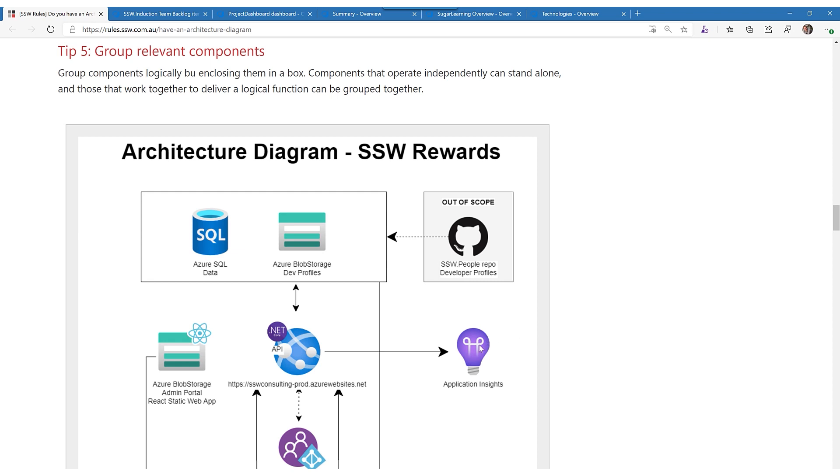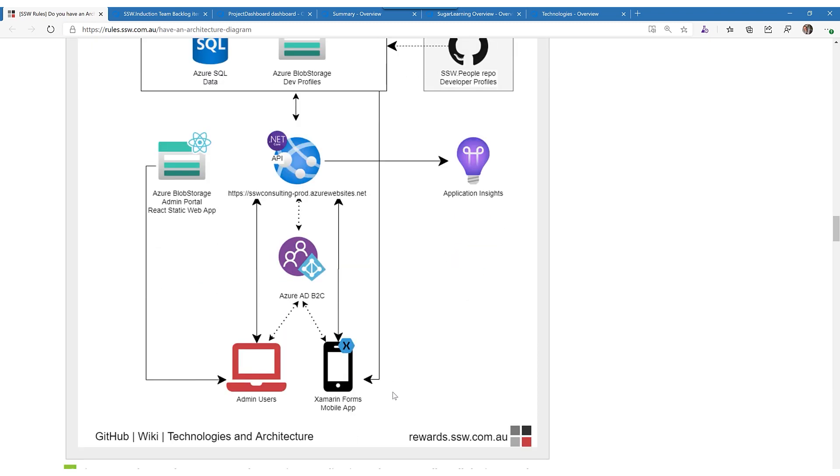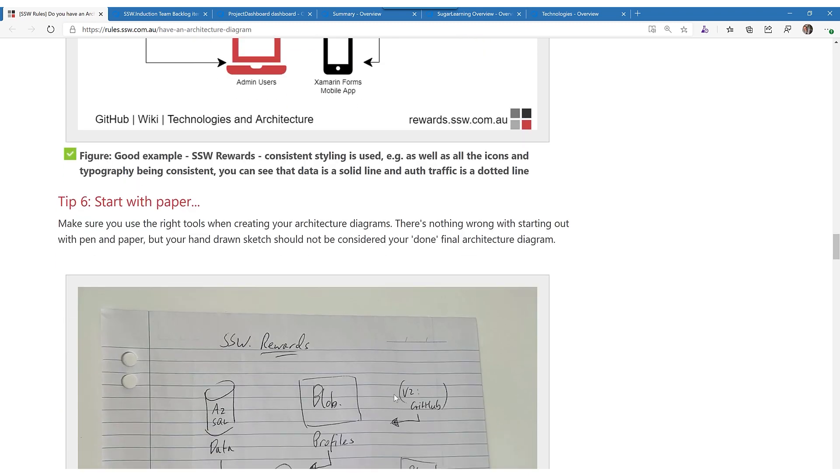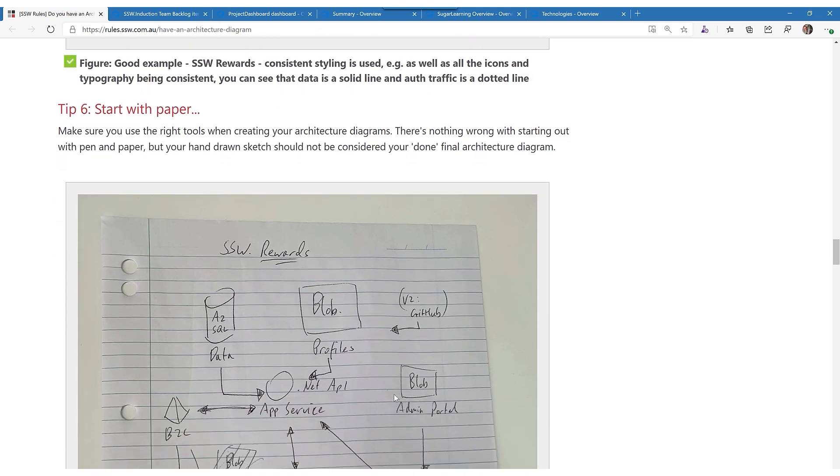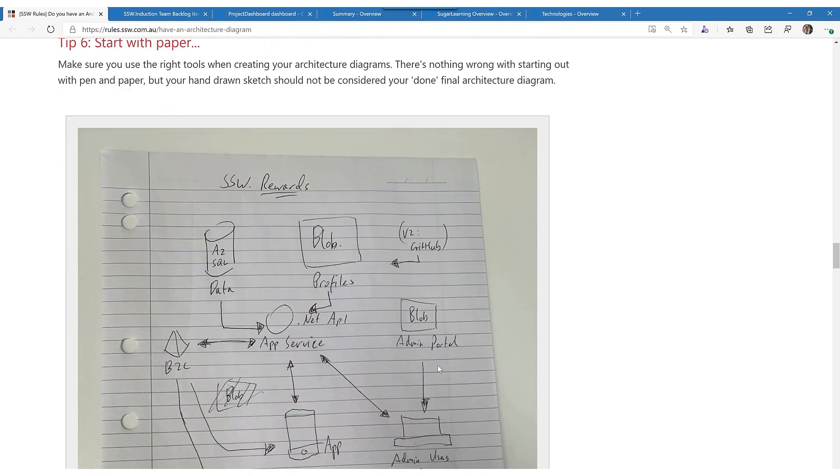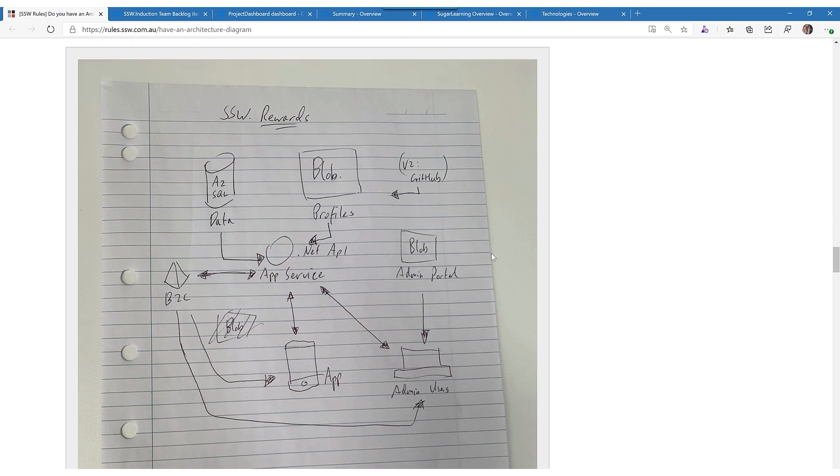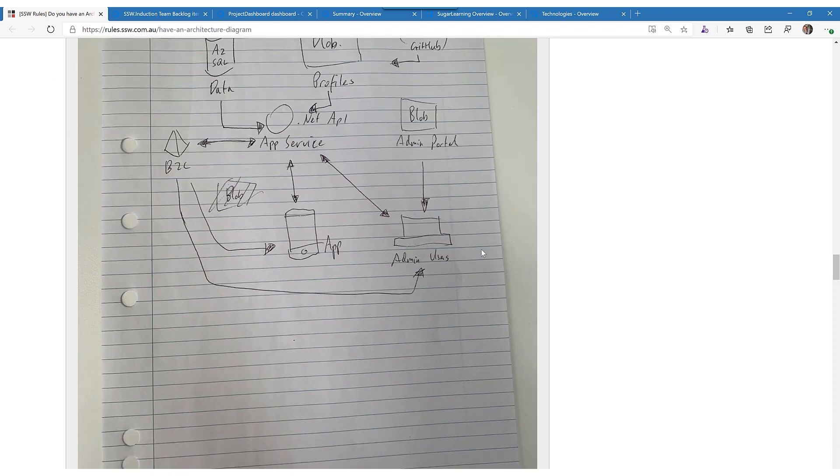Now how do you do this? The first thing you do is you start with paper. Most developers are familiar with grabbing a piece of paper and explaining to another software developer, a new one, how it all hangs together. You can have a big sheet of paper like that.